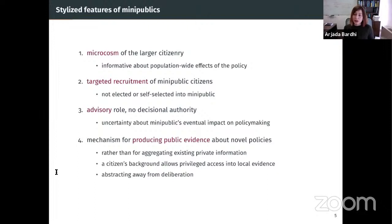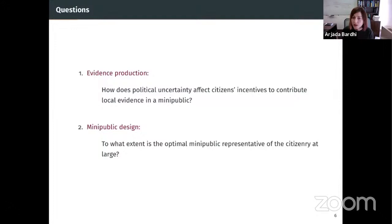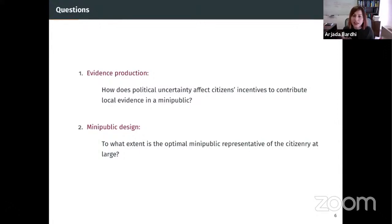The two questions driving this project are: on the evidence production side, how does political uncertainty affect citizens' incentives to contribute their local evidence? And on the mini-public design side, to what extent is the optimal mini-public representative of the large citizenry? The basic force in the model is a tension between how likely the recommendations are to be taken up by the policymaker versus how representative the mini-public is. If the mini-public has a weaker say on the final decision, it's hard to motivate representative mini-publics to acquire evidence.